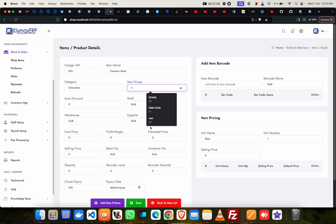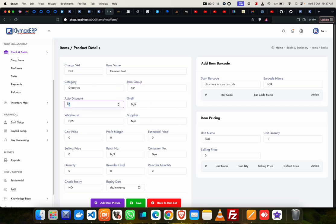And then auto discount. The auto discount allows you to give an automatic discount when you are selling this item. So if you put 10% there, a 10% discount will be given to anybody who purchases this item automatically without you doing any further work. If you keep it at zero, nothing happens, so I'll leave it at zero.